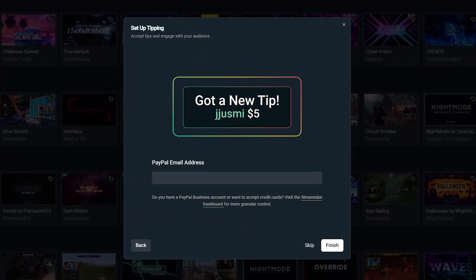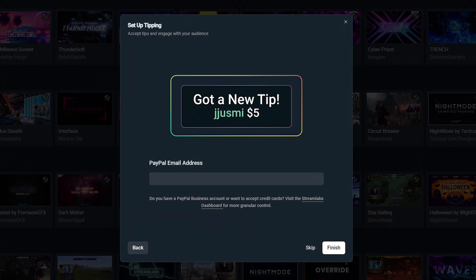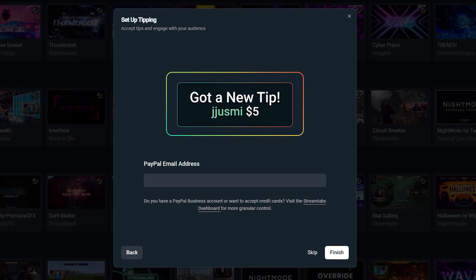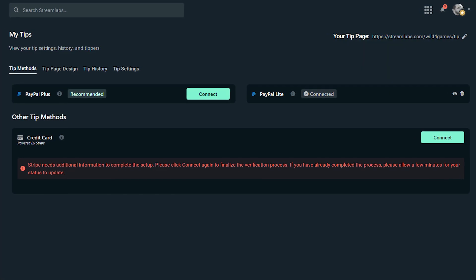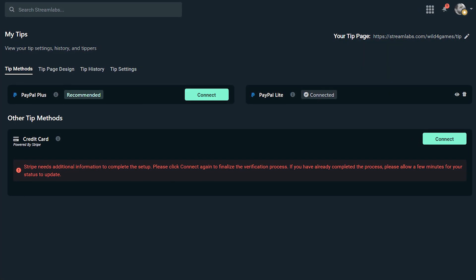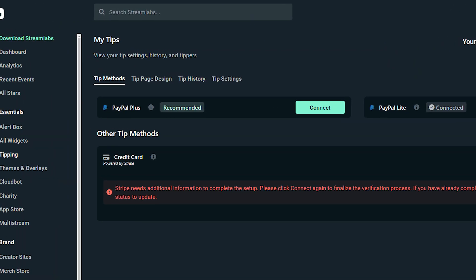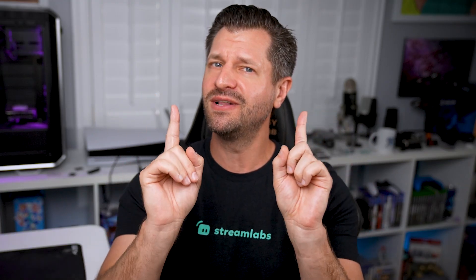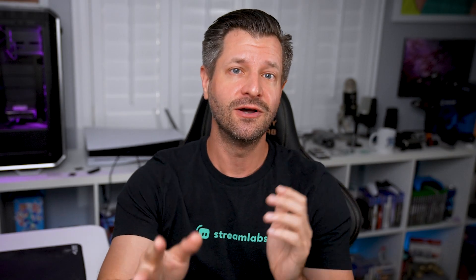Enter your PayPal email address to tell us how you would like to receive tips. For tipping setup options, please visit your Streamlabs dashboard to control these settings, which does require a few more steps — but I've put a link down below that'll take you right to it. Once you've done all that, press Continue to move on to the next step.